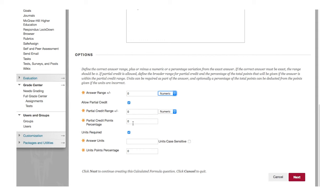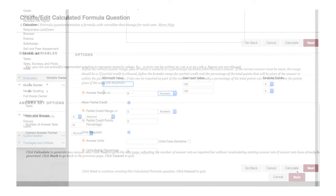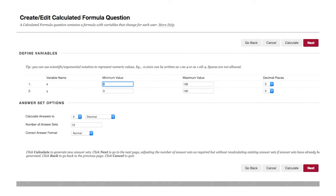If you want answers to contain a measurement unit, select Units Required. Click Next. Define the minimum and maximum value for each variable and specify the number of decimal places for the answer.